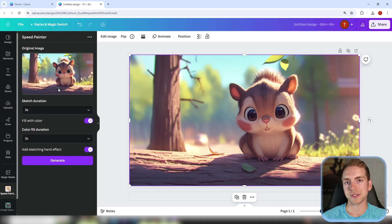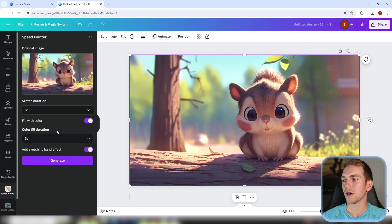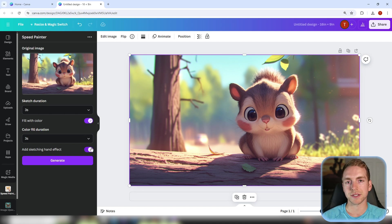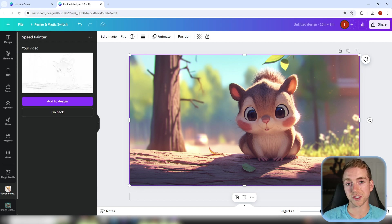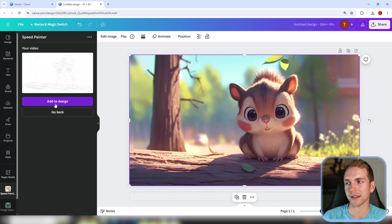We're going to stick with the standard three second sketch and color fill duration along with color on and the sketch hand effect on. Just like that we have our finished animation so we're going to click add to design.